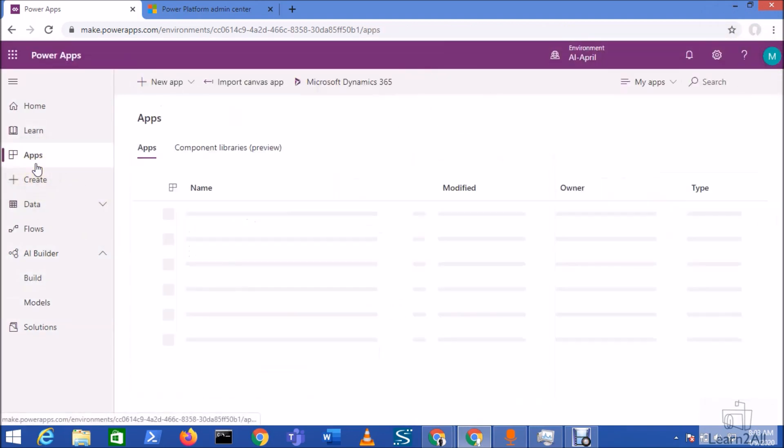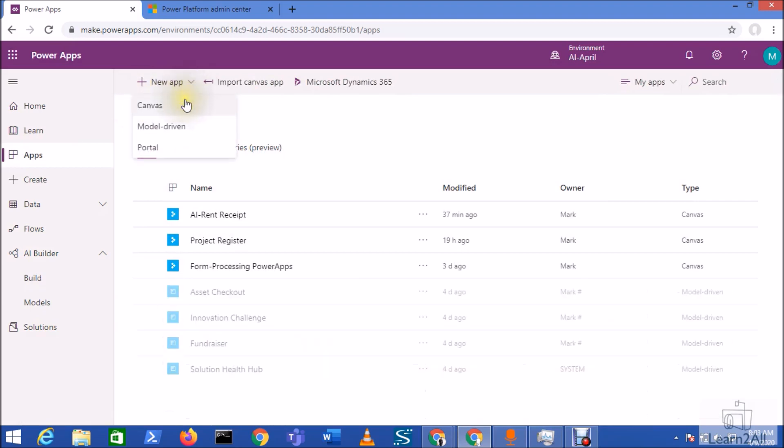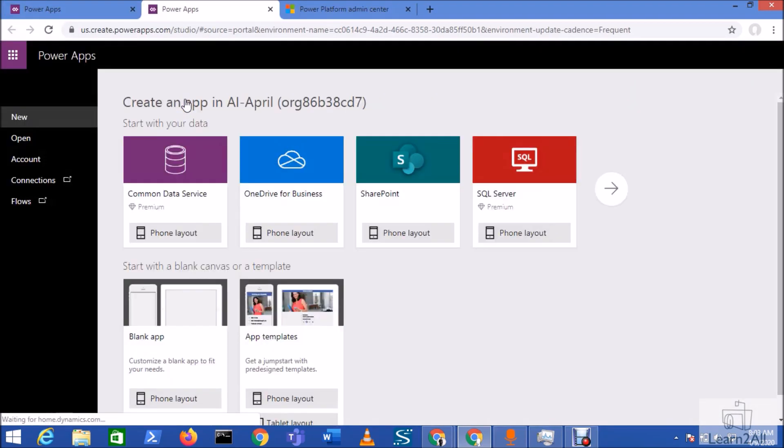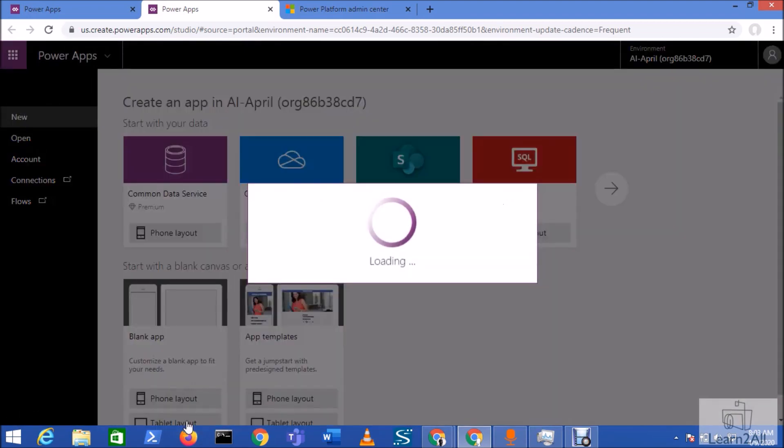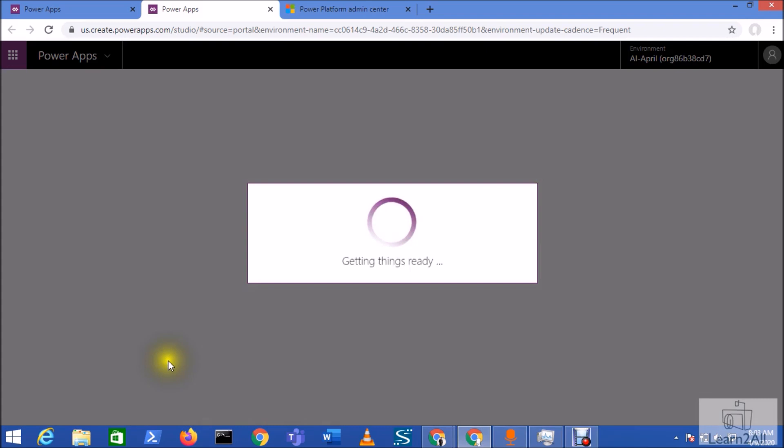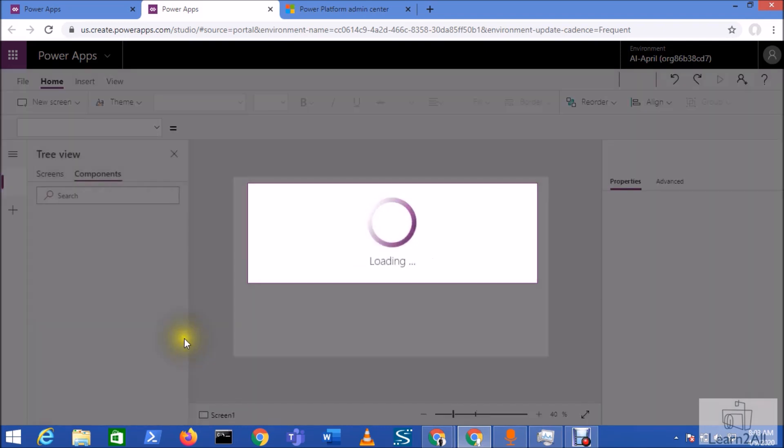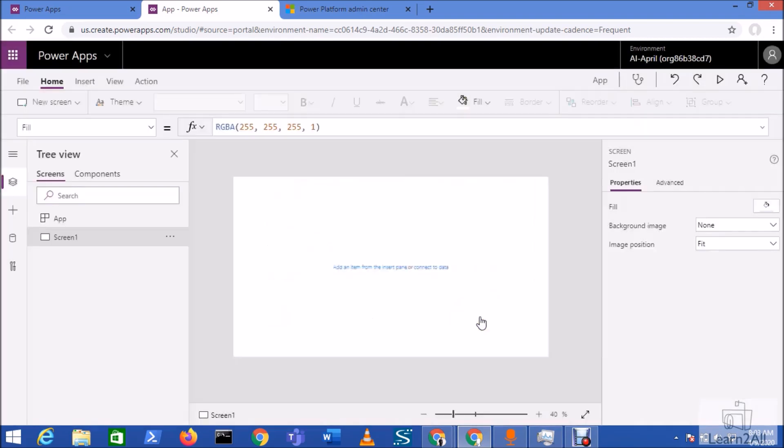So for that, go to the apps section and click on new Power Apps Canvas app. Now click on the tablet layout from here. Select the blank app and select tablet layout. This will create from scratch Power Apps.